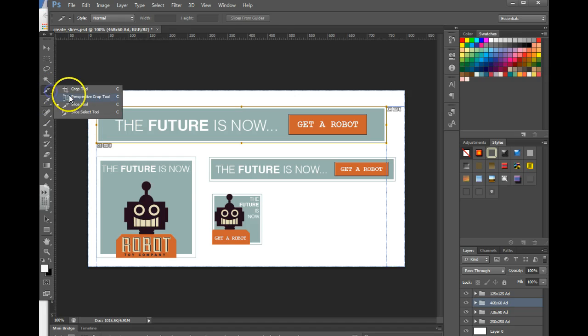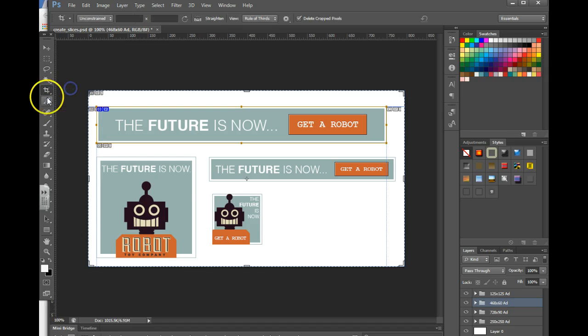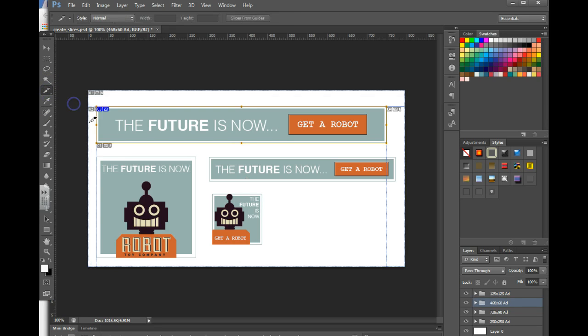To get your slicing tool, you would go over and find your crop tool, hold down on it, click the slice tool.